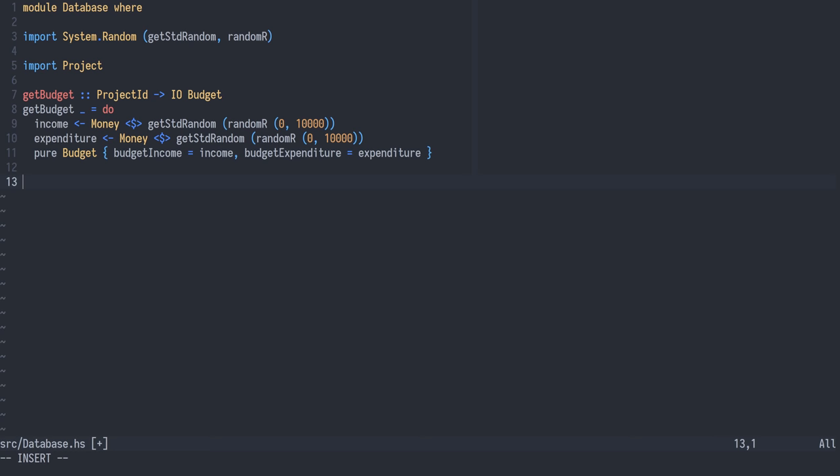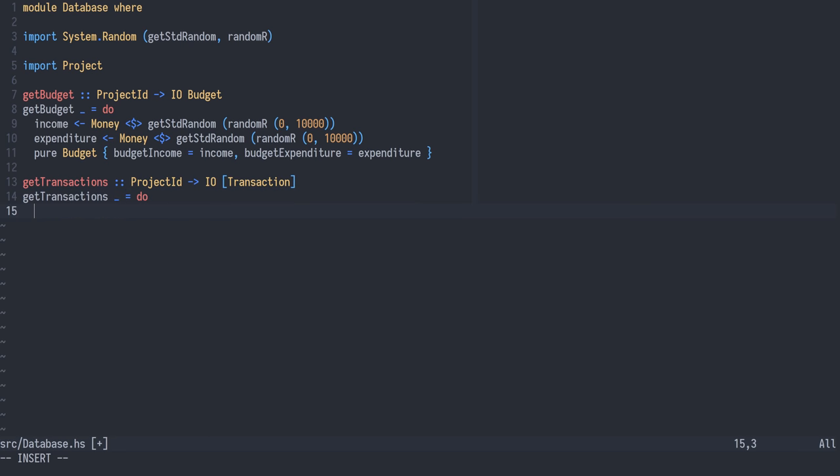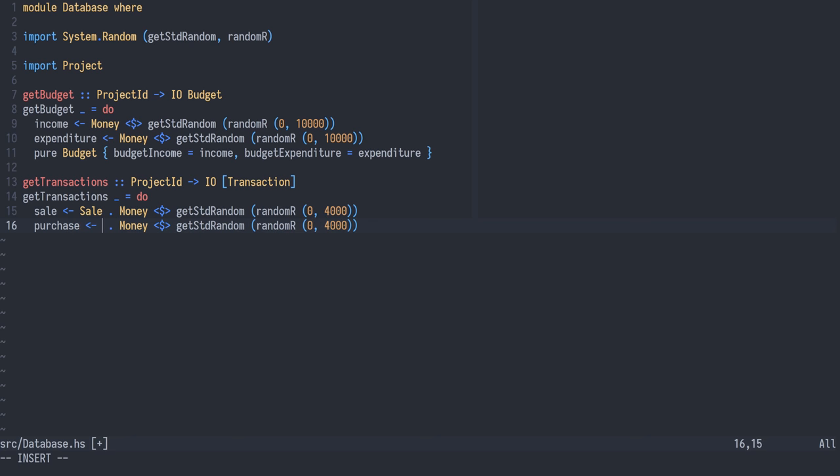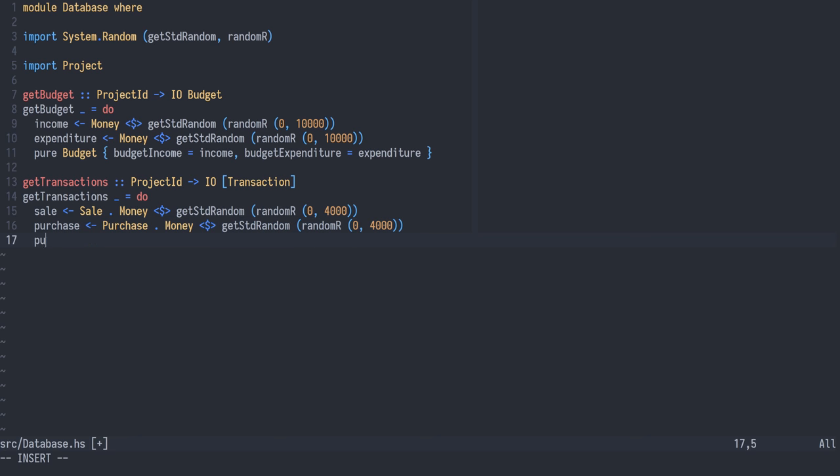The next query is get transactions, from project ID to an IO action of a list of transactions. It also ignores its argument and constructs random data: a sale of some money within the range of 0 and 4,000, and the same goes for purchase. Then we return the sale and the purchase in the list.